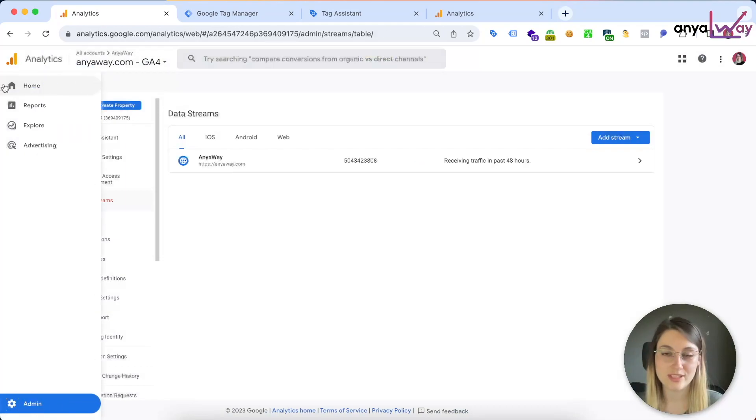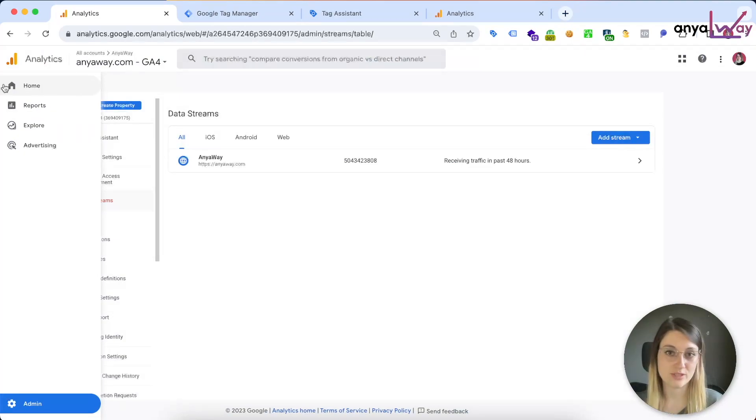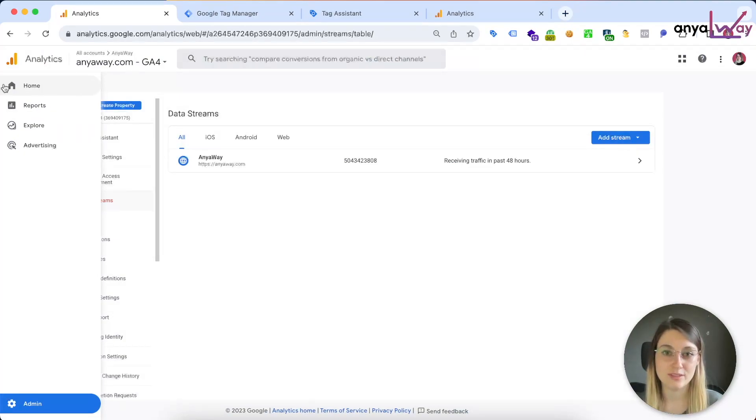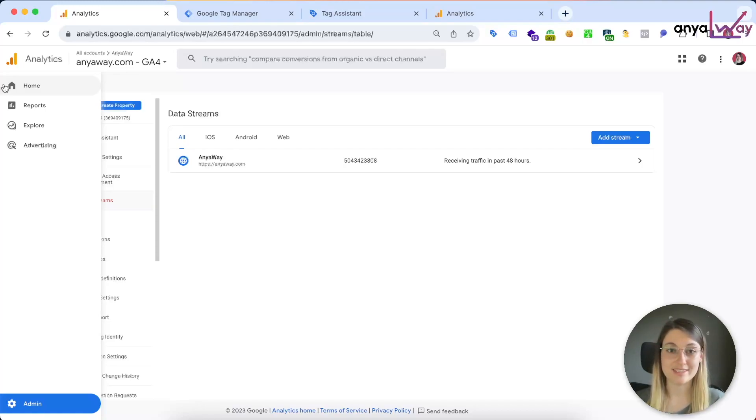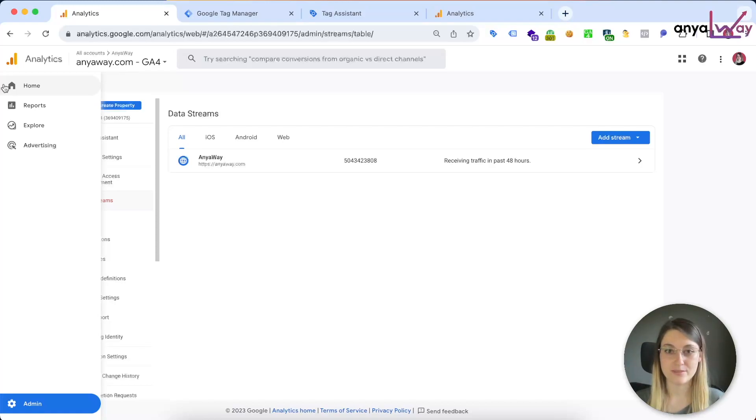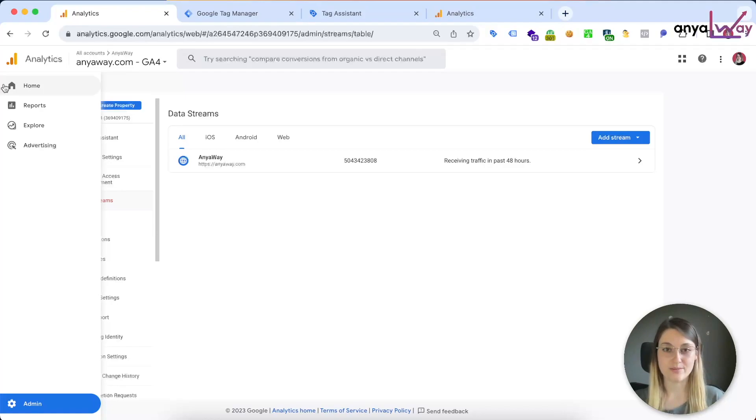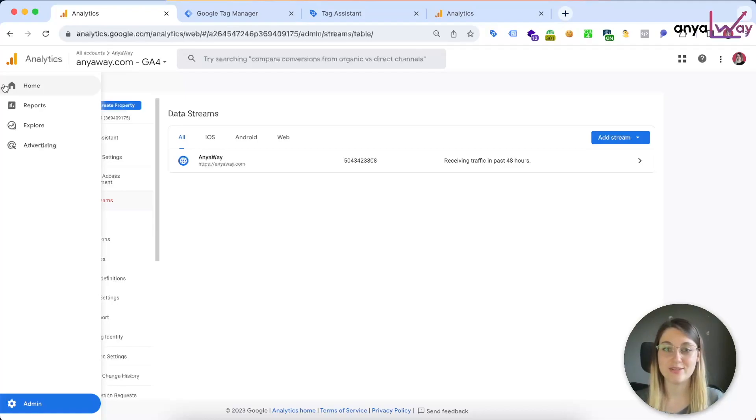And that brings us to the end of the walkthrough. So I hope that you now feel confident to set up the granular scroll tracking on your GA4 account using Google Tag Manager. And if you found this video helpful, then please like it and share it so that other people can also find it. Don't forget to subscribe for more marketing and analytics tips and walkthroughs. And of course, if you have any questions, feel free to leave them in the comments or contact me directly on anyway.com. I'd always be happy to help. Thanks for watching, and see you in the next video.